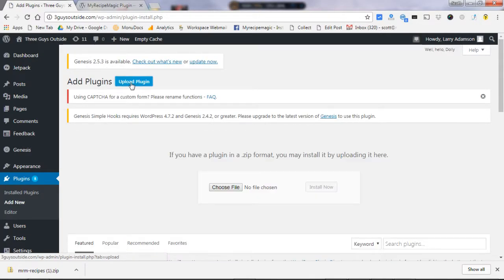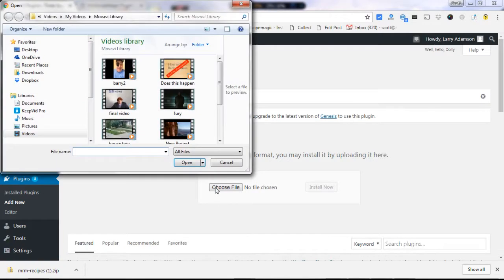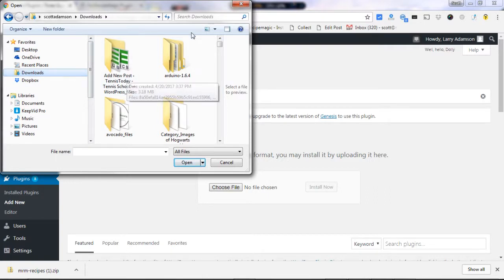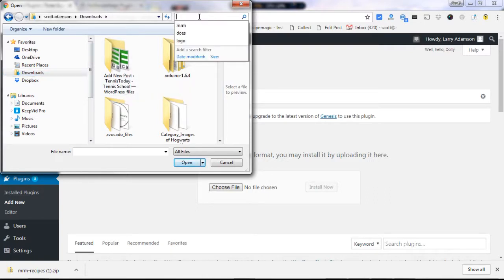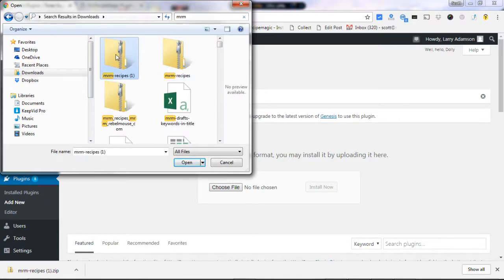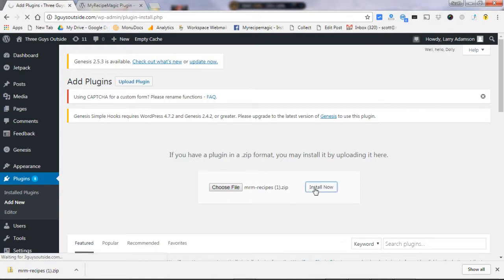Choose the file. You're going to go to download where you just downloaded it. Let's see if we can find it. You open that and click on install now. So easy.